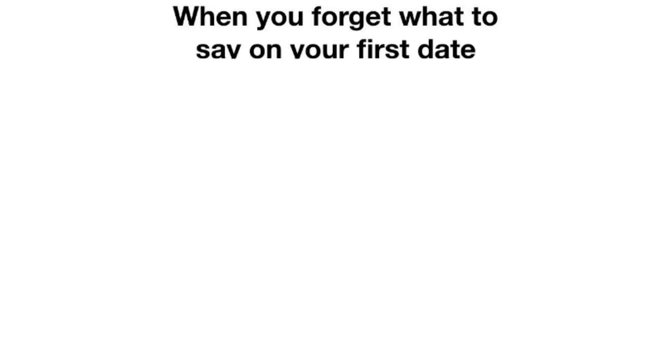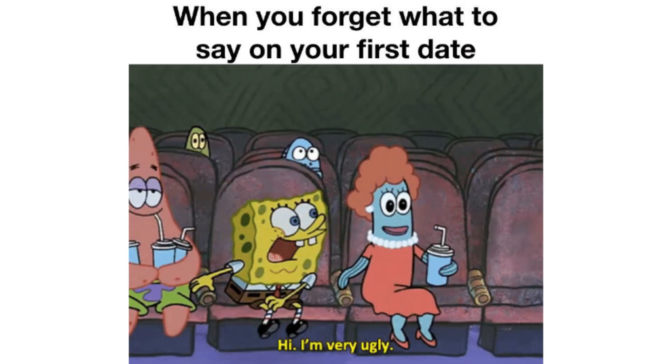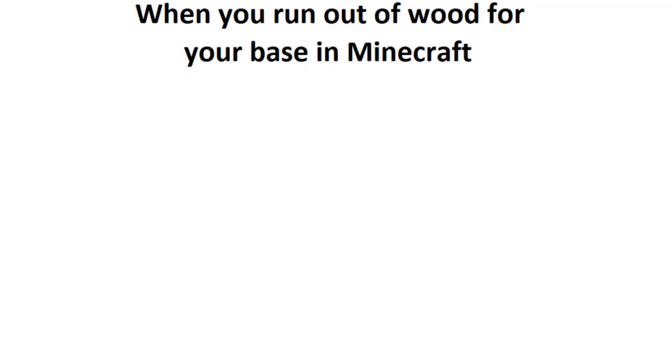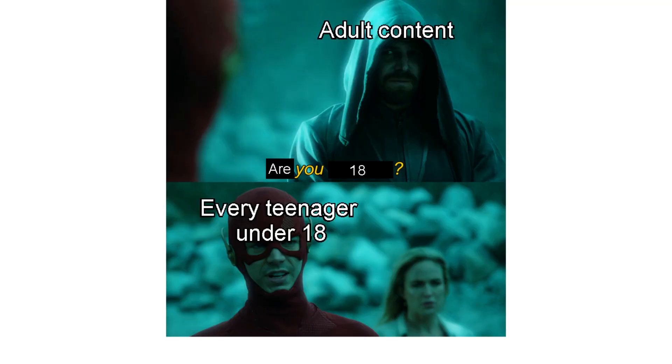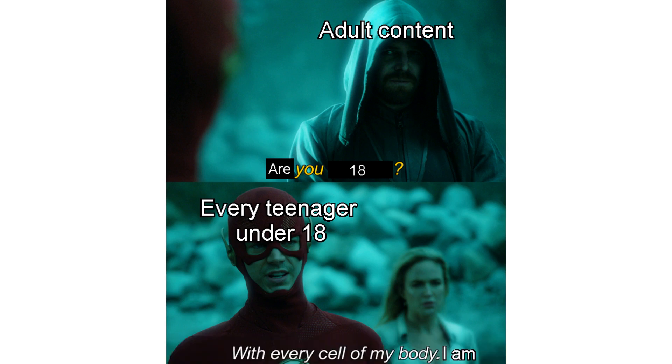When you forget what to say on your first date. Hi I'm very ugly. When you run out of wood for your base in Minecraft. Ernie prepares to commit deforestation. Adult content. Are you 18? Every teenager under 18. With every cell of my body I am. Remember you are fabulous.